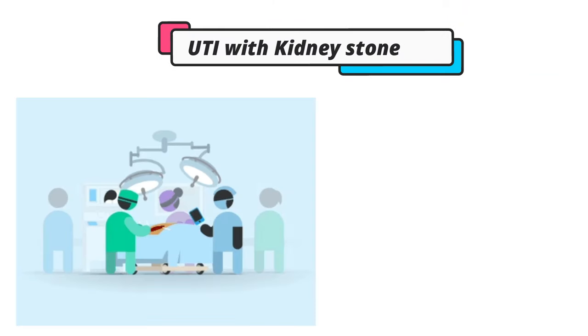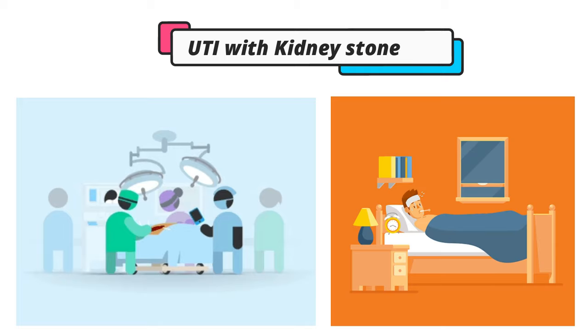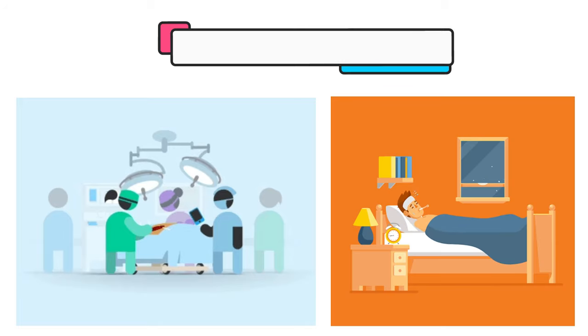A urinary tract infection with a kidney stone is considered a surgical emergency, whether with or without fever.